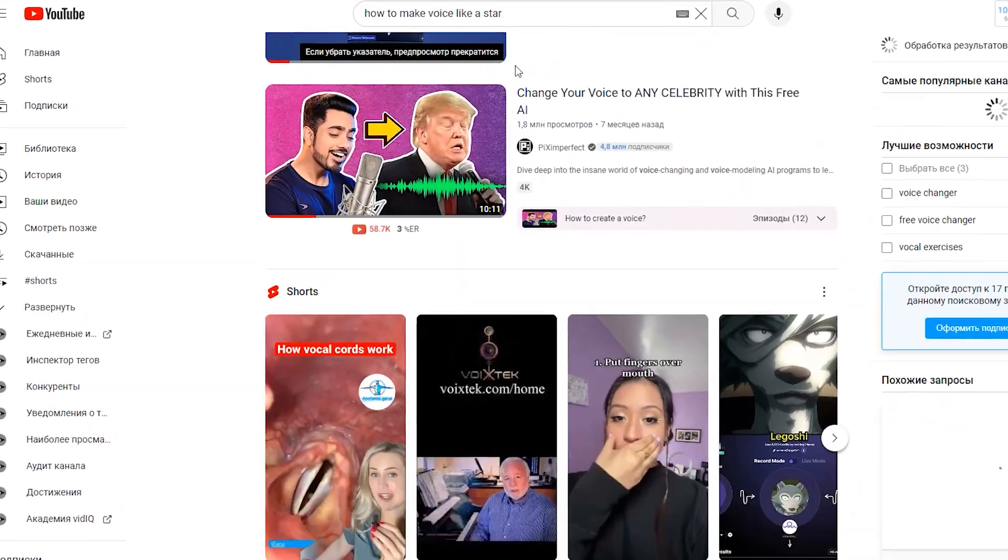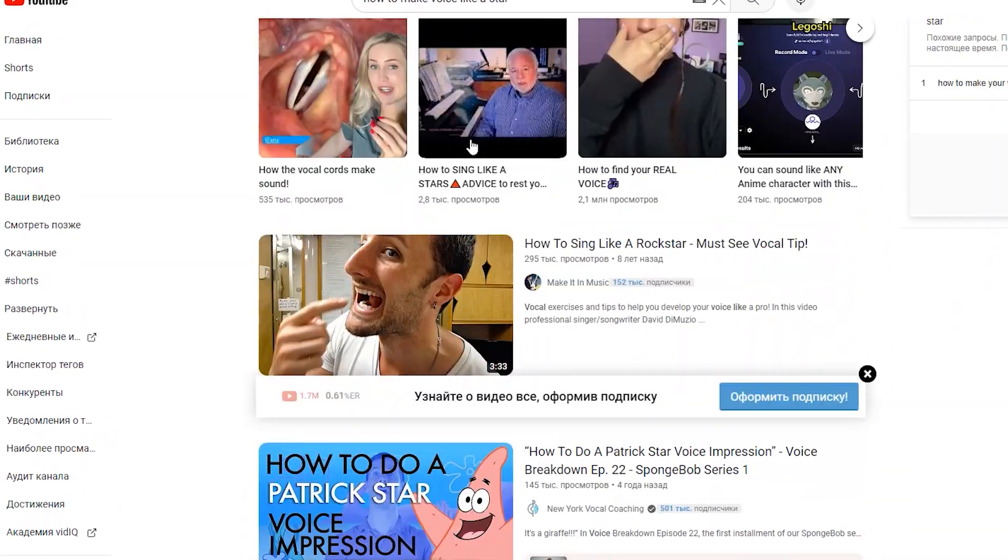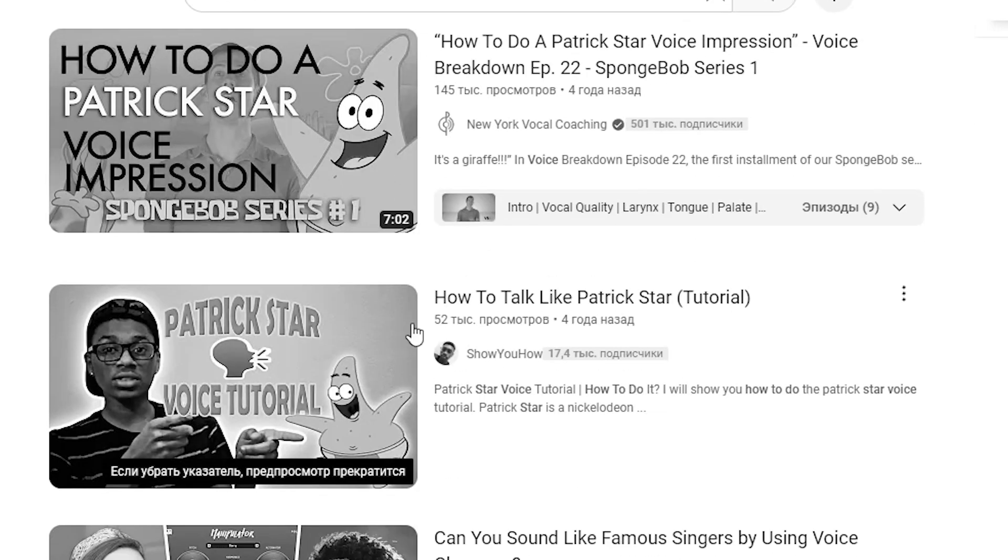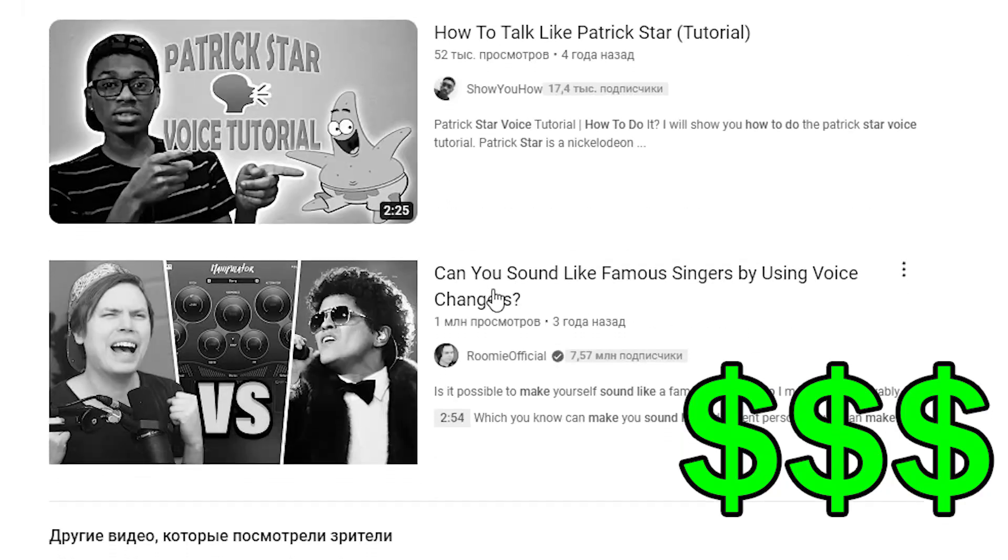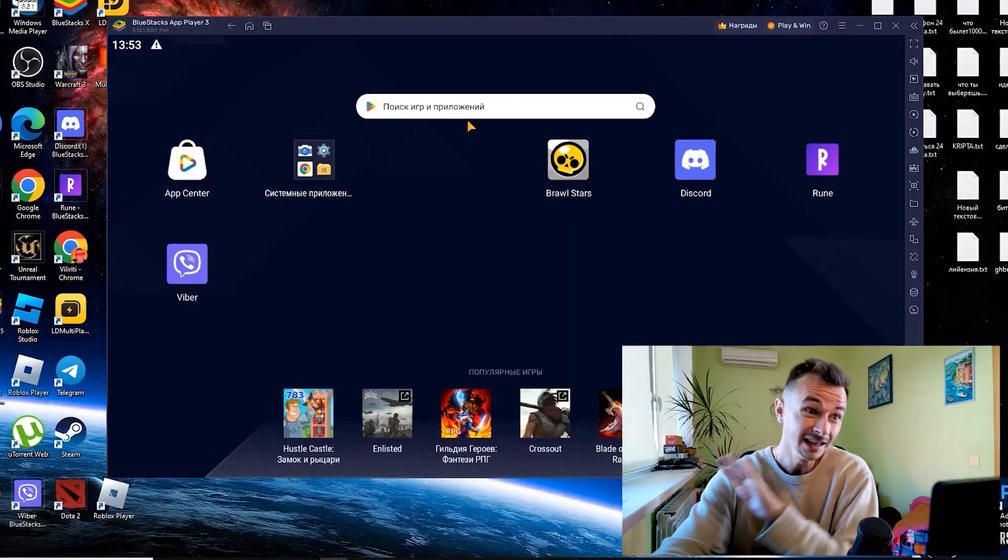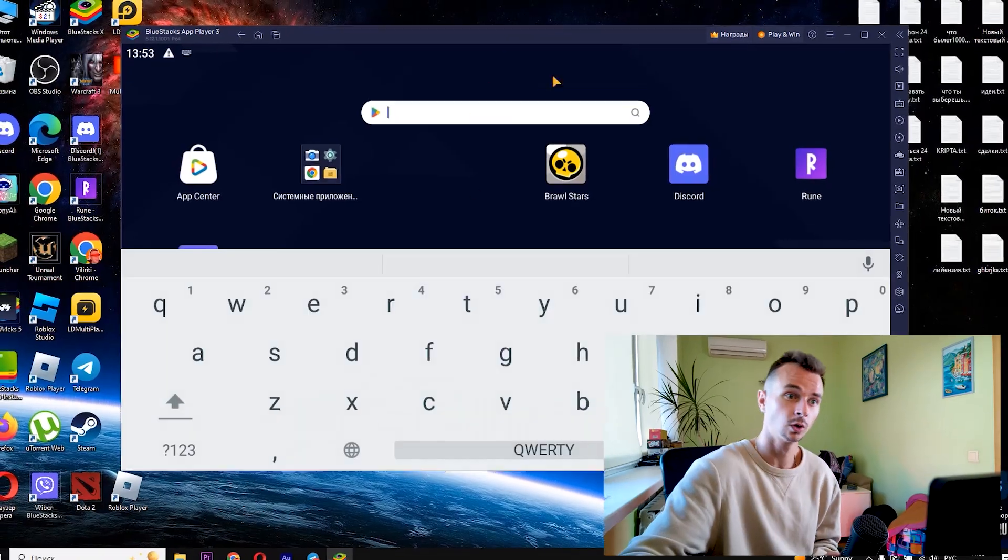I watched a lot of videos on YouTube where all YouTubers talk about paid applications, but I will tell you about a fast and free method. You can easily do it on your computer, but so that everyone can repeat it, I will show you this on the phone.